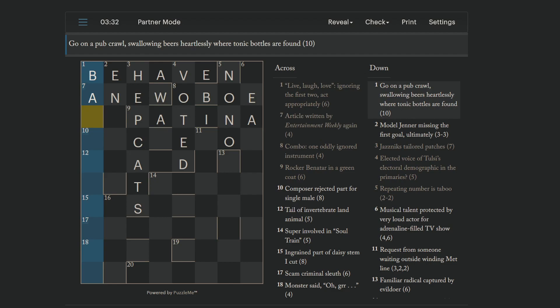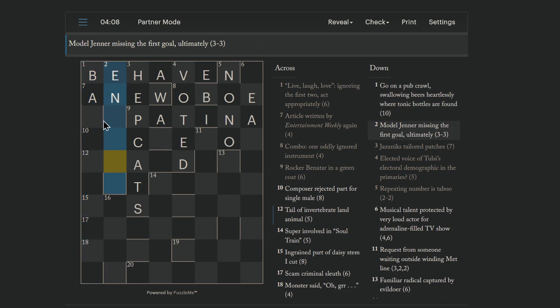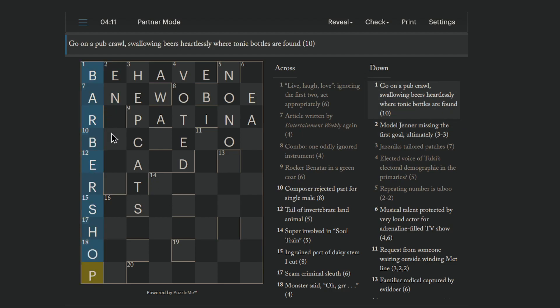Go on a pub crawl. Beers heartlessly wear tonic bottles are found. To go on a pub crawl is to bar hop, right? And that is putting inside of it beers heartlessly, which is B-E-R, I imagine. Take out the heart, the central letter of beers. Barbershop is where tonic bottles are found. Okay.